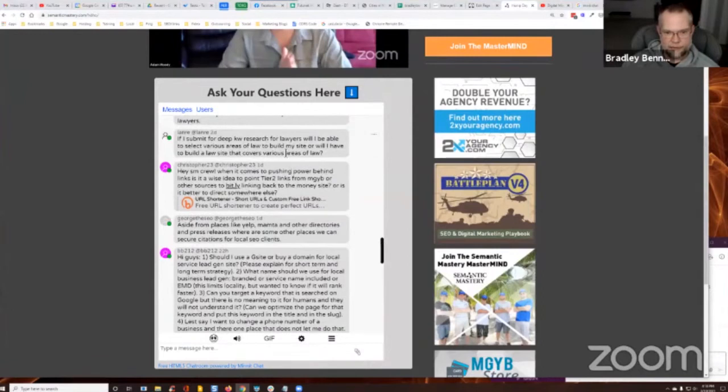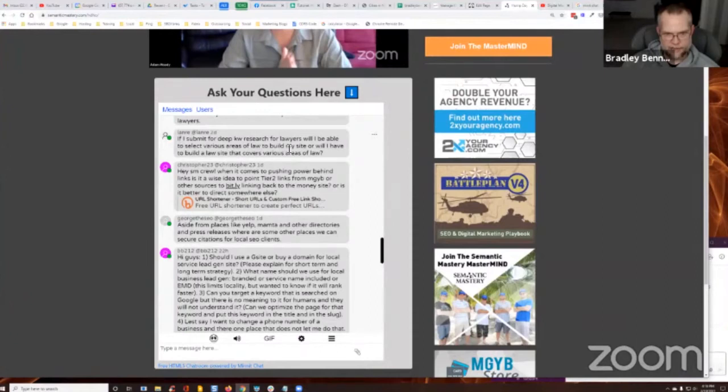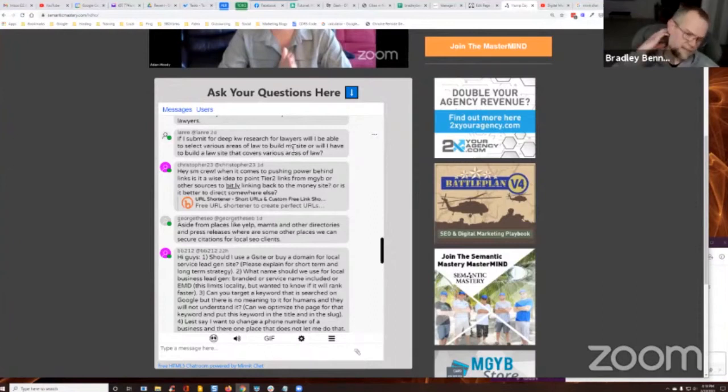If I submit for deep keyword research for lawyers, will I be able to select various areas of law to build my site? Or will I have to build a law site that covers various areas of law? Okay.